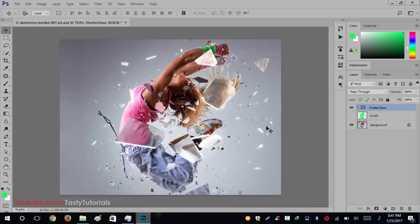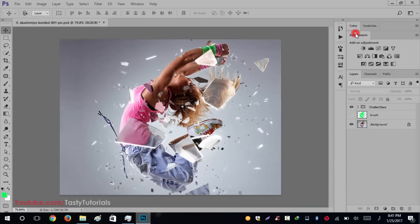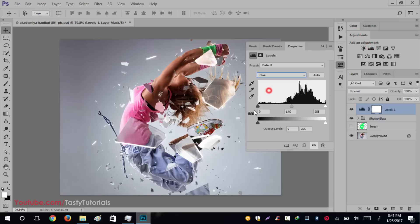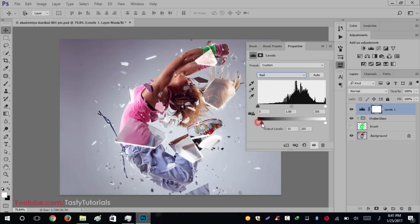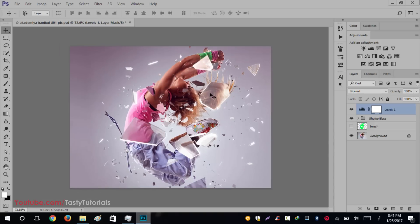You can also create some custom color corrections. Add a Levels adjustment layer, click on Blues to turn on the blue channel, then Red to turn on the red channel, and it will look amazing. This is the amazing final effect.